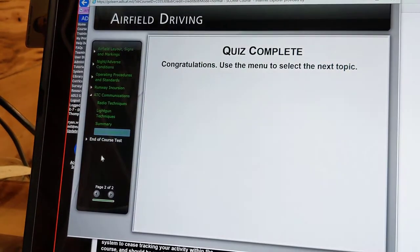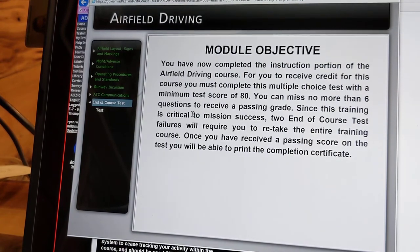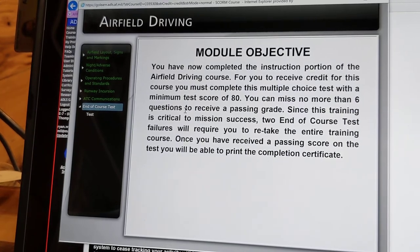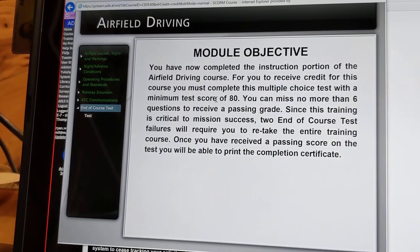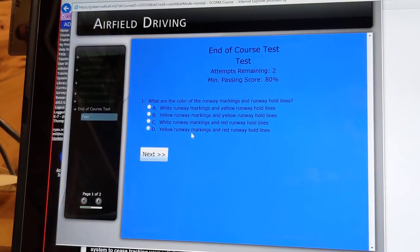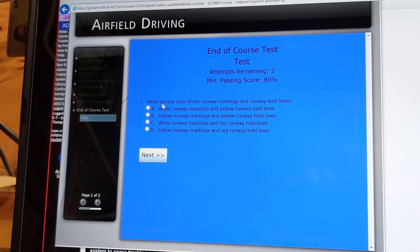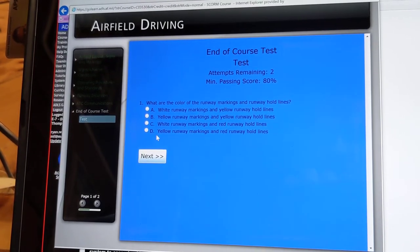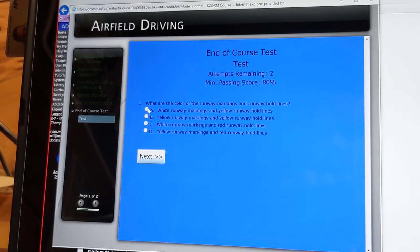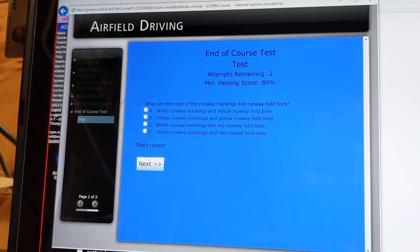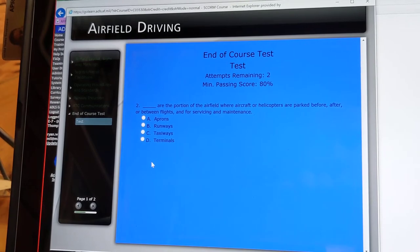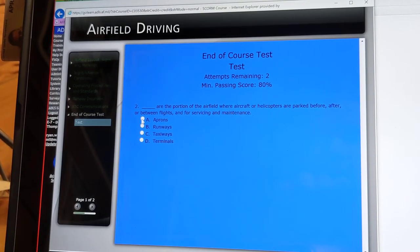On to the end of course test. You have now completed the instruction portion of the airfield driving course. To receive credit for this course, you must complete this multiple-choice test with a minimum score of 80. What are the color of the runway markings and runway hold lines? White runway markings and yellow runway hold lines. Blank are the portion of the airfield where aircraft or helicopters are parked before, after, or between flights — that's going to be the aprons.